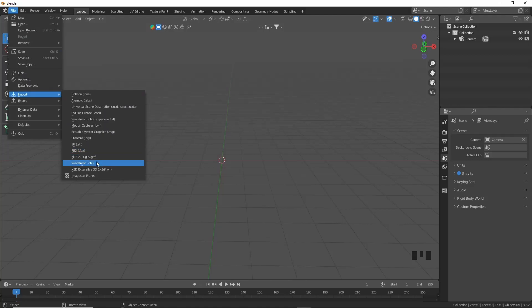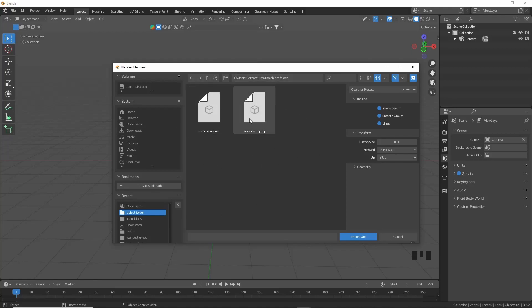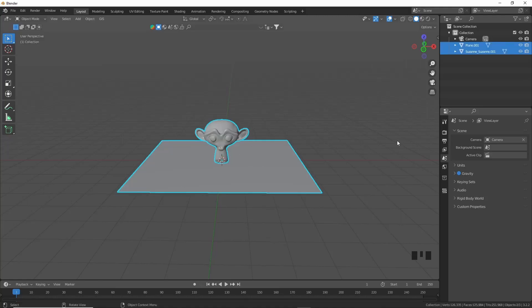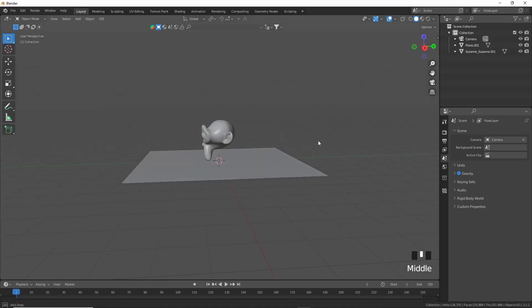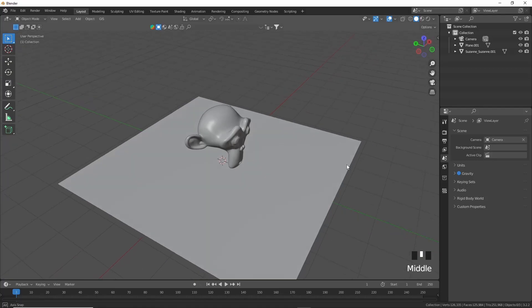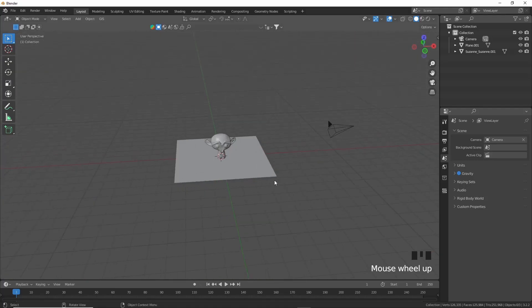So I'm going to go with Wavefront OBJ first. And you'll see that I actually just organized my files a little bit better, and here is the OBJ of Suzanne that I exported. I'll select it and just say Import OBJ, and momentarily my object will appear here. There it is, exactly as we exported it. So the export was successful.